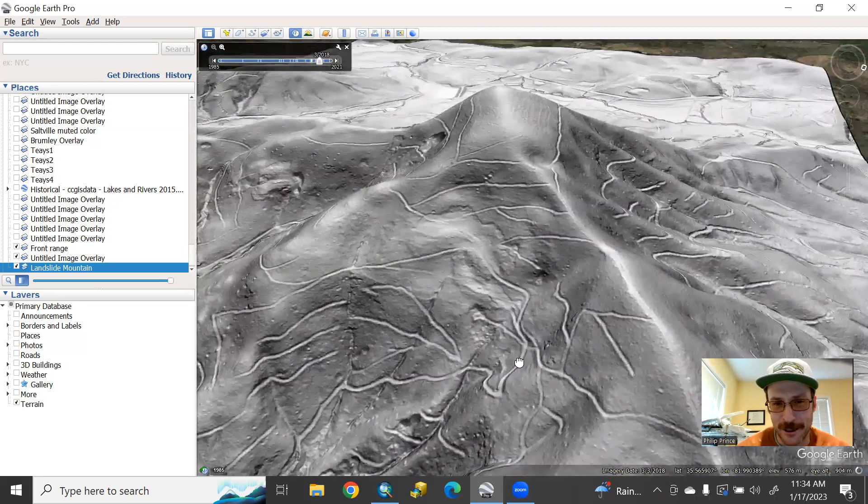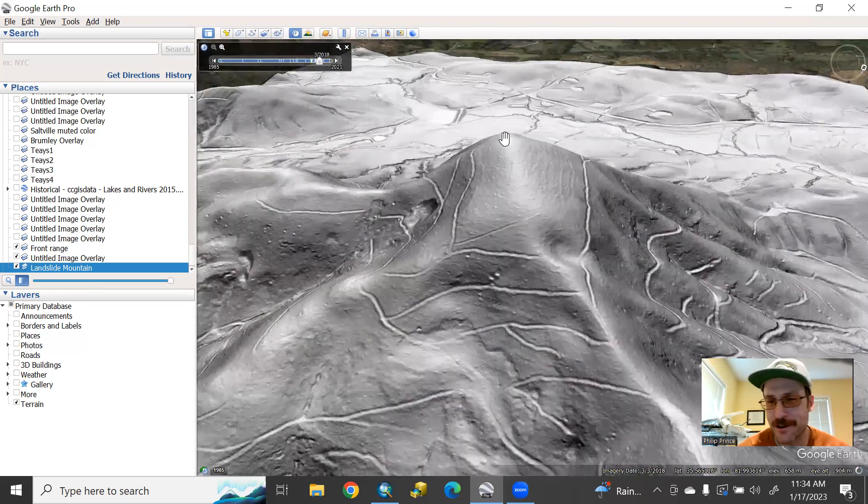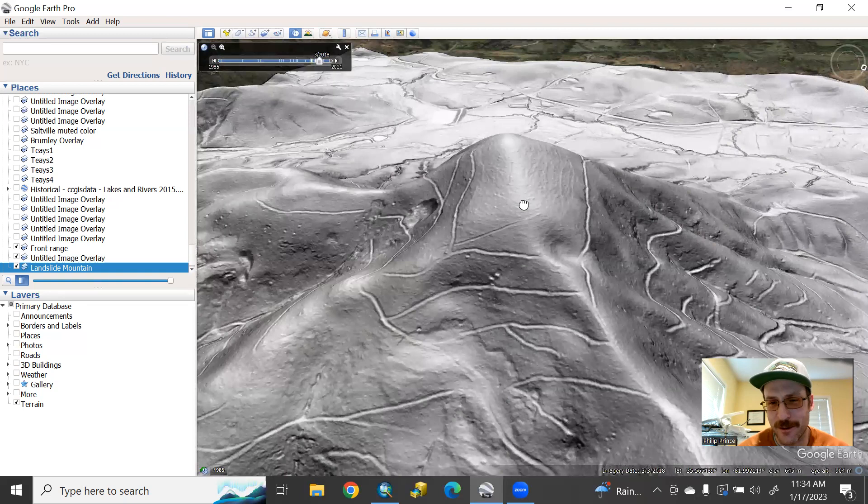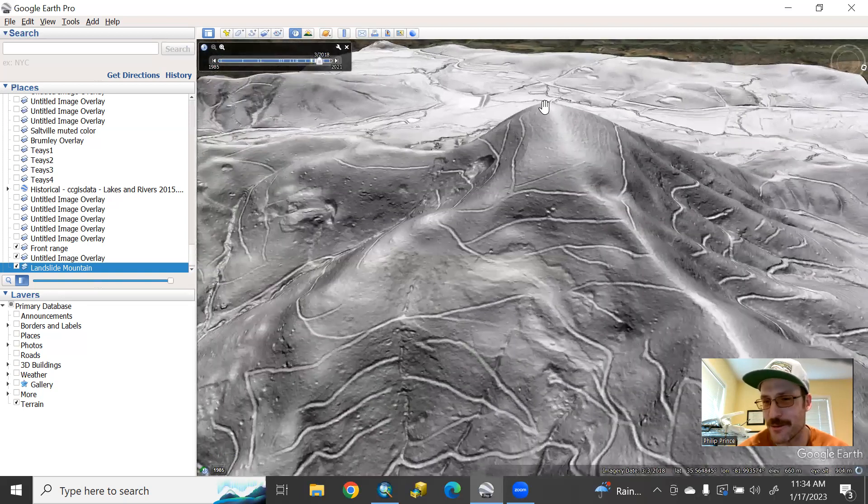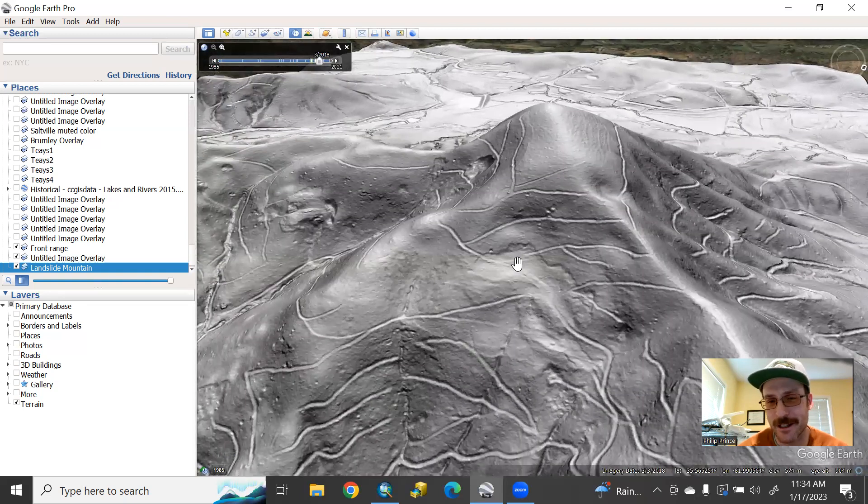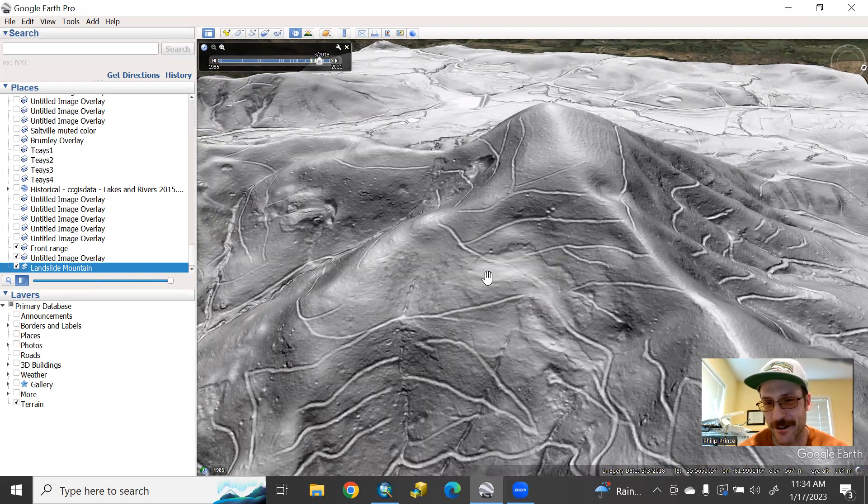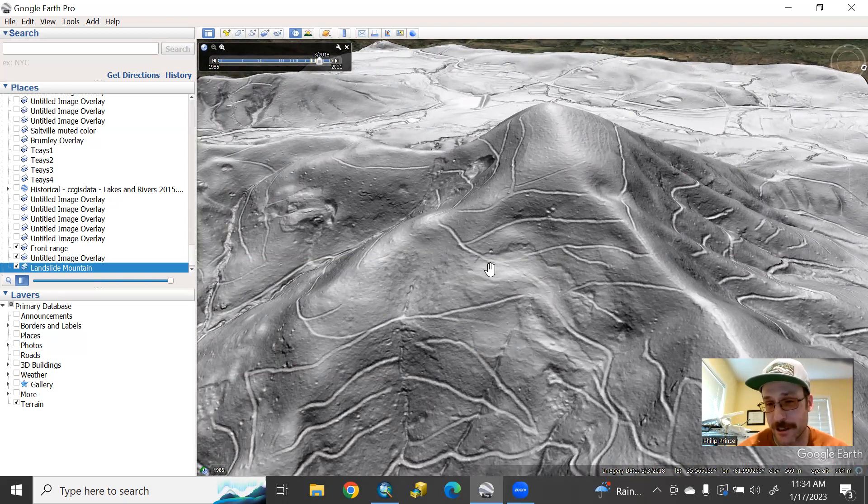You look at this nice mountaintop here. Incredible view from up here. Of course, you wouldn't want to put a house maybe right on top of that. But some of these flanks down here of the mountain would be pretty attractive spots to live.